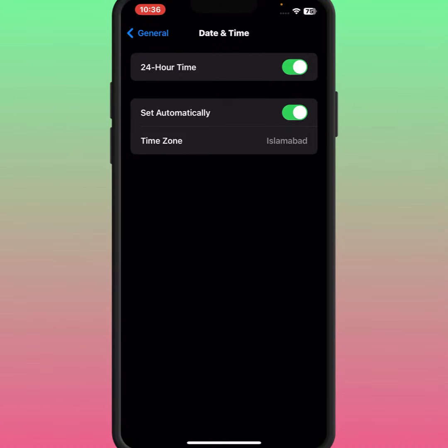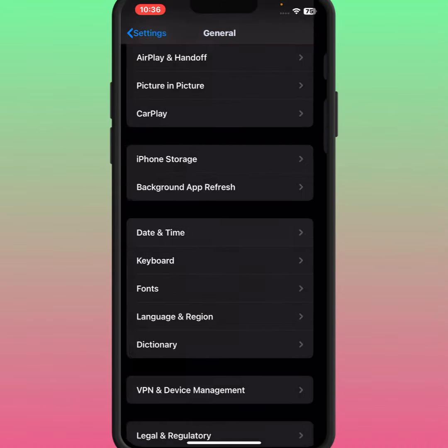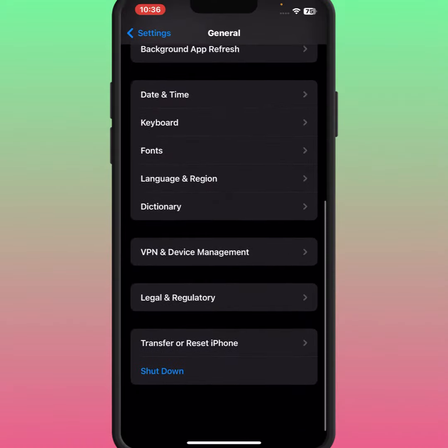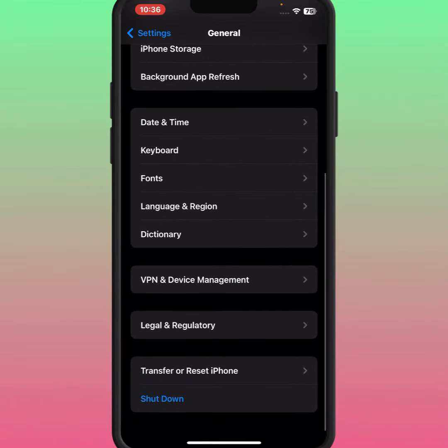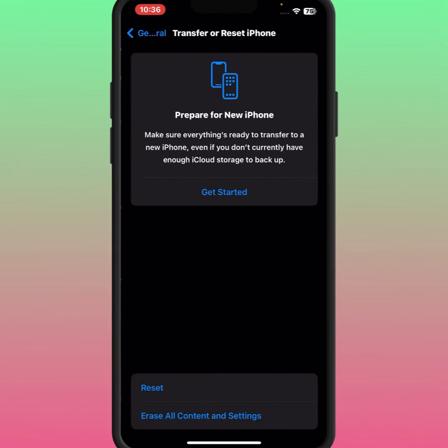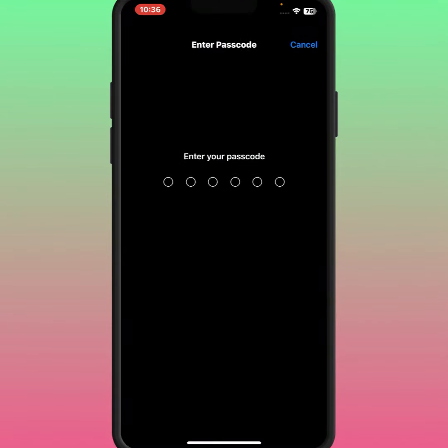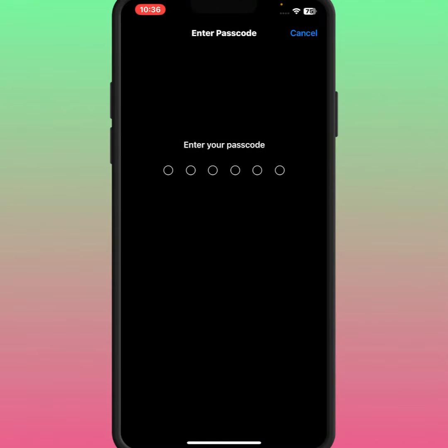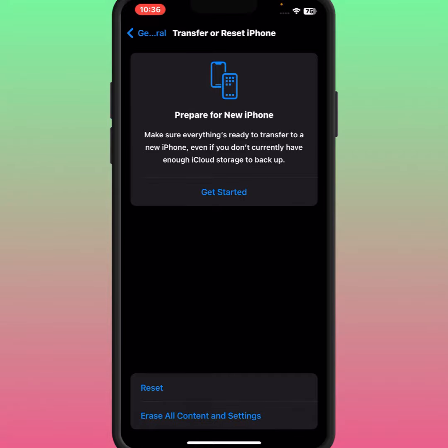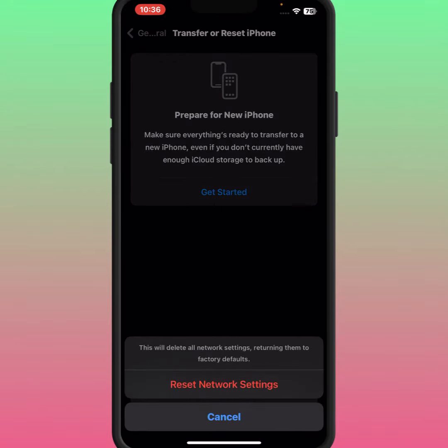If the problem is not fixed, go back and scroll down, then tap on Transfer or Reset iPhone. Then tap on Reset, then tap on Reset Network Settings and enter your passcode. After resetting network settings, check whether the problem has been fixed or not.